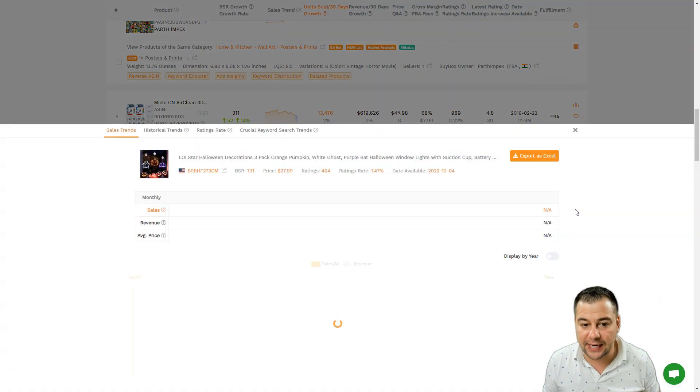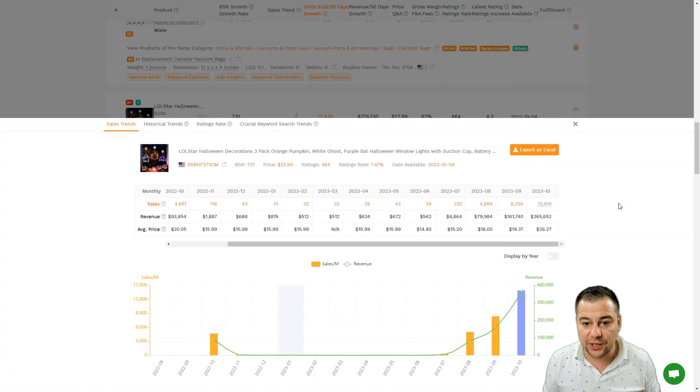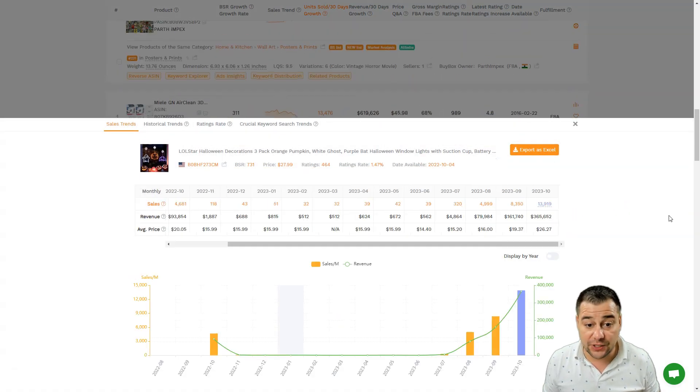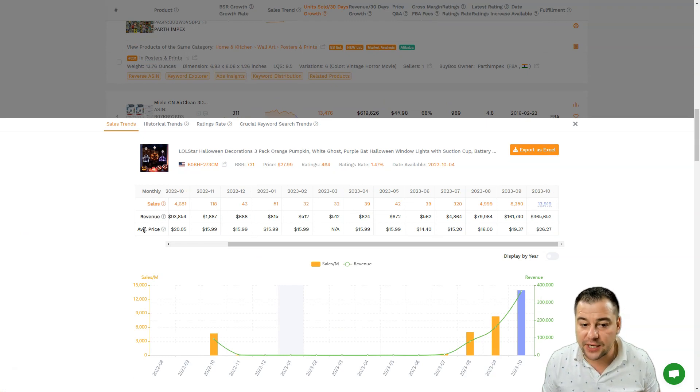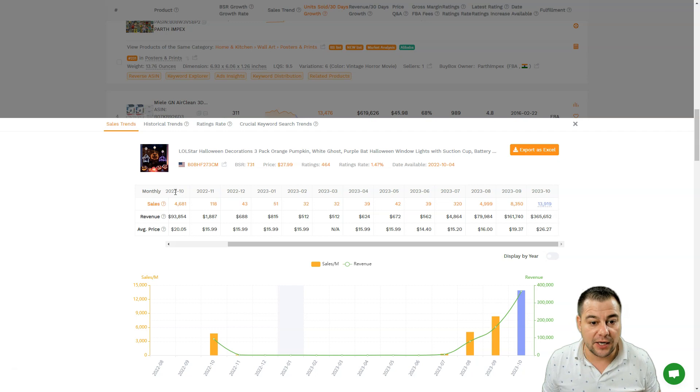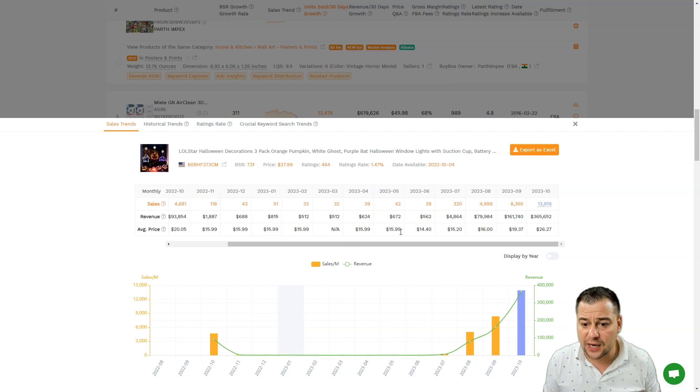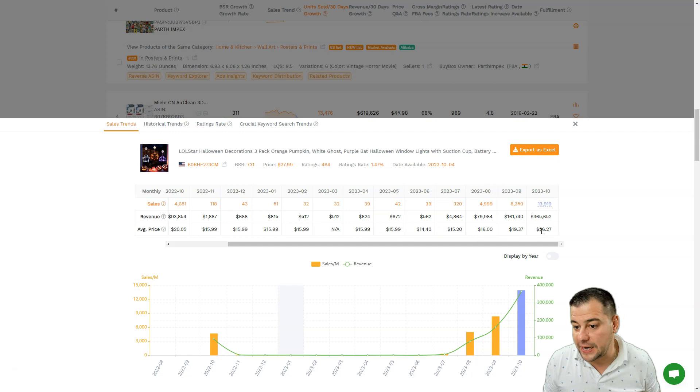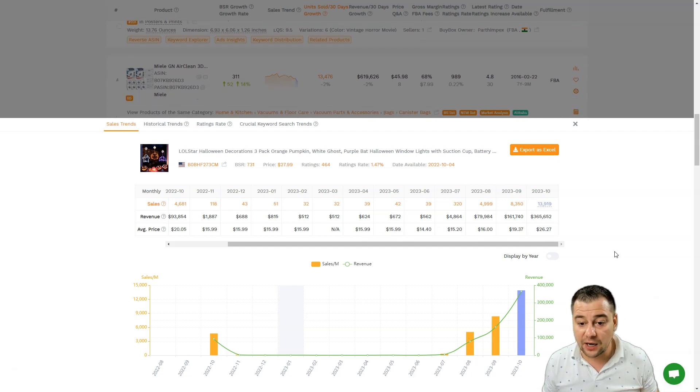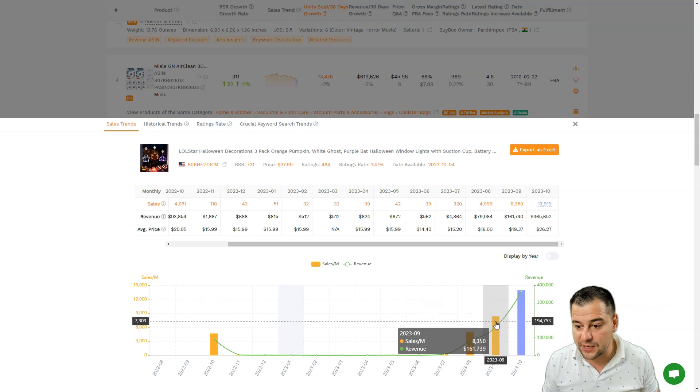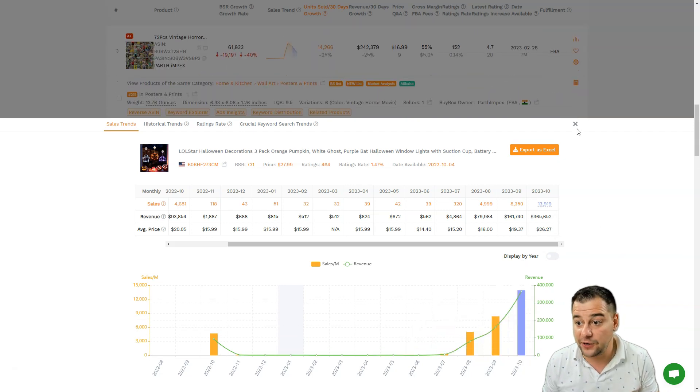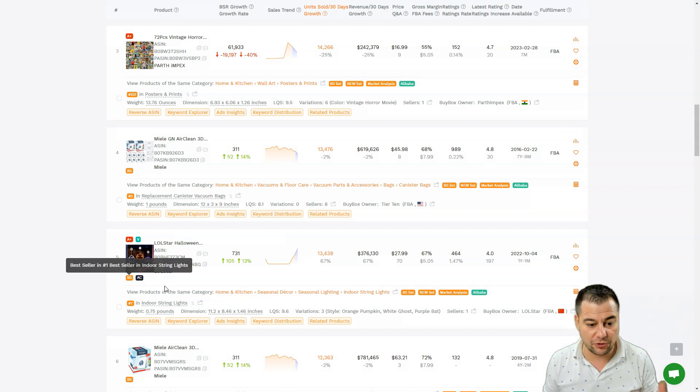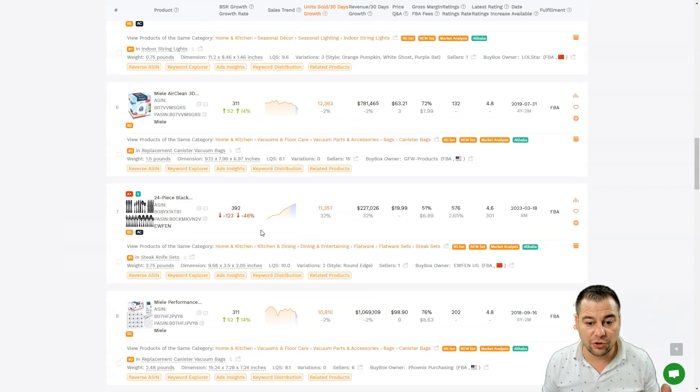When you press in here, you can see all the stuff - all the sales, all the revenue, average price. You can see that in 2022 it was $20, $15.99, and so on - how the price was changing. For the past 30 days it's $26, so the price is increasing, revenue is increasing, and sales are going higher. This is a really perspective and promising product, so you can use it in your listings.